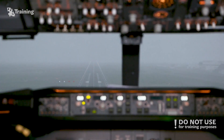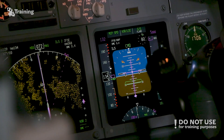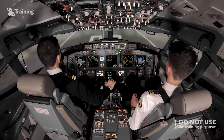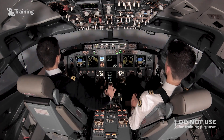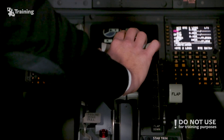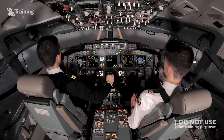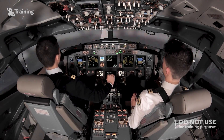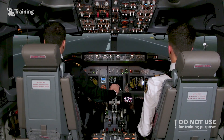At approximately 400 feet the aircraft starts trimming itself up, just in case of a go-around. We continue on with the approach. Plus 100. Minimum. Minimum. 40. 30. 20. 10. Speed brake is up. Reverse normal.